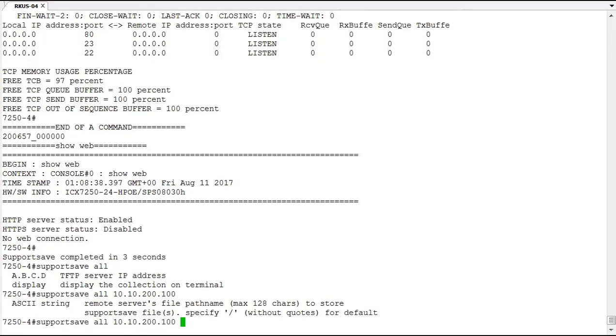So we have to identify where we're going to send this, just say the root and that's what we're going to do here, but we can put within quotes a directory structure of where we want this to go on the TFTP server. We'll just go with the default here.